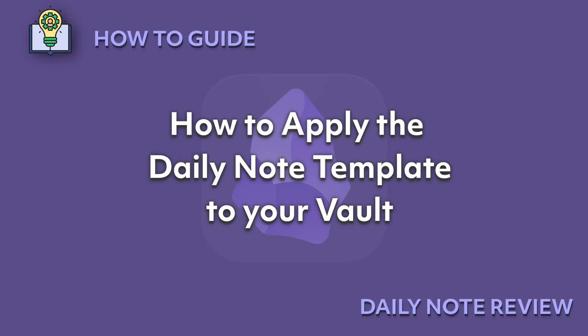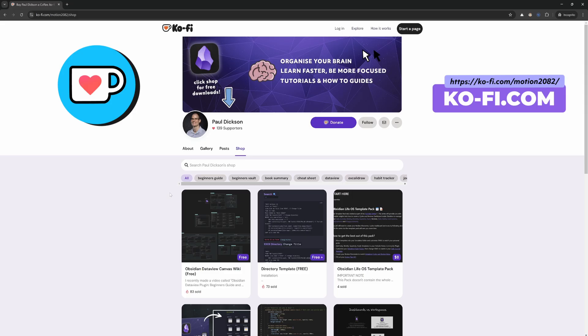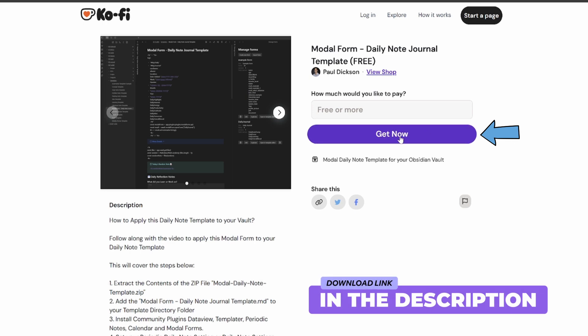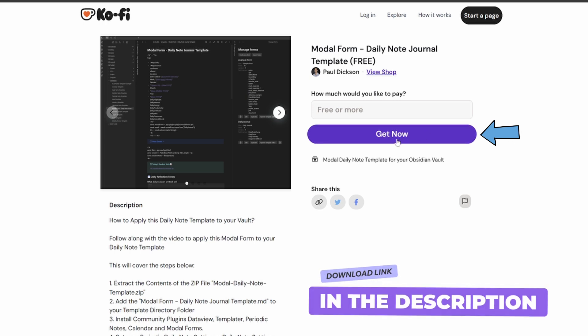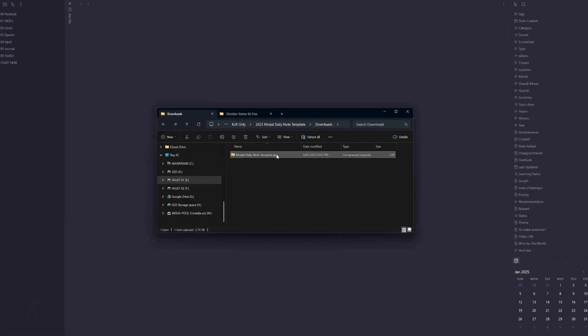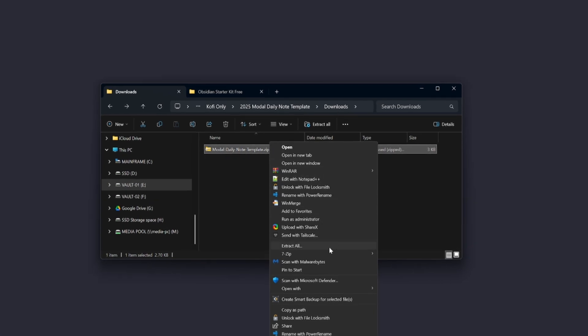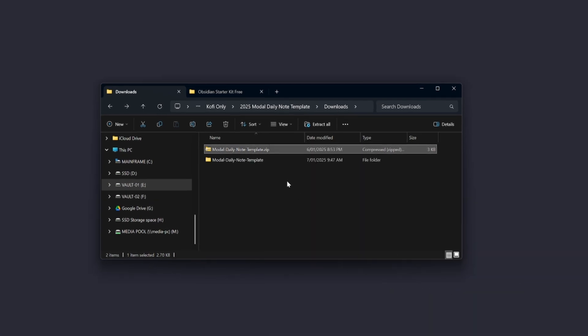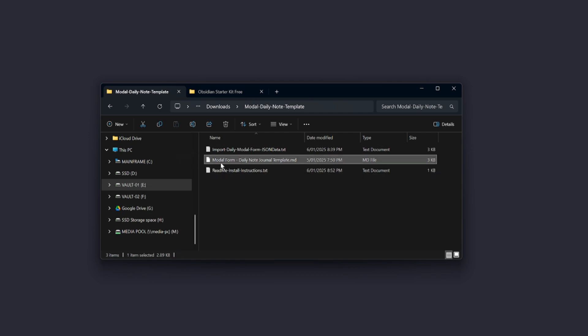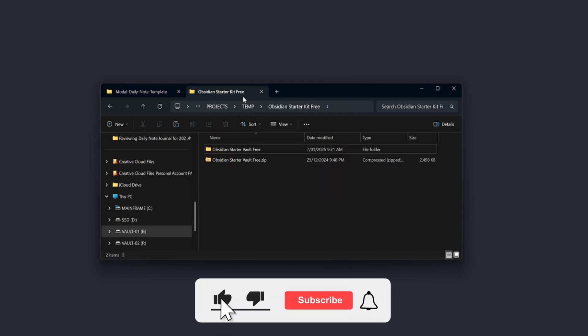How to apply the daily note template to your vault. So the first thing to do is to head over to my Ko-Fi page and download the free modal form daily note journal template. Open up your vault. I'll use the Obsidian Starter Vault free and this does apply to all the vaults on my Ko-Fi page. Extract the modal daily note template zip file that you've downloaded from Ko-Fi and inside there you'll see three files.